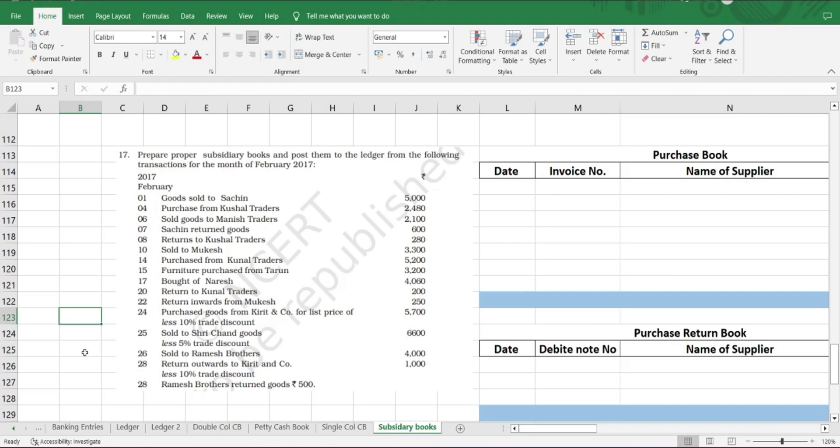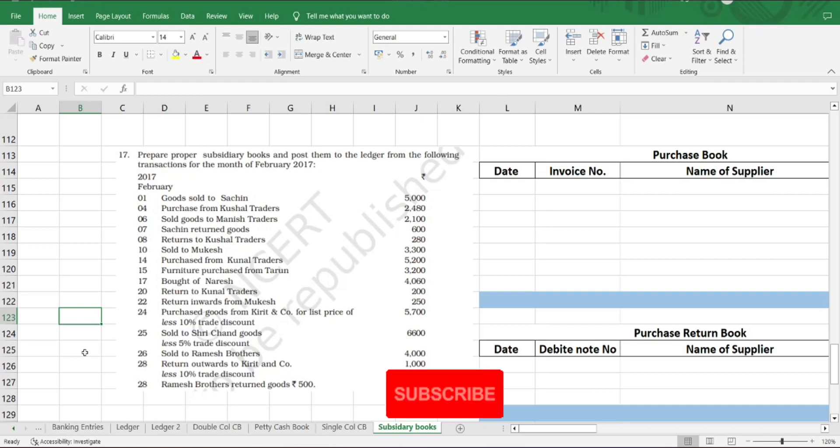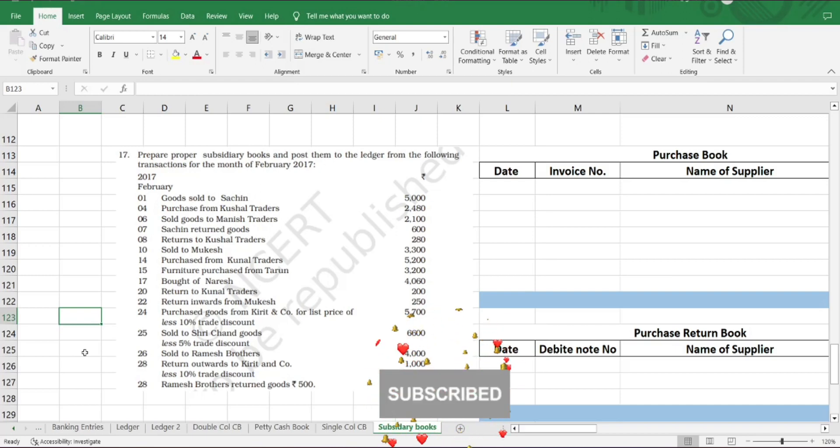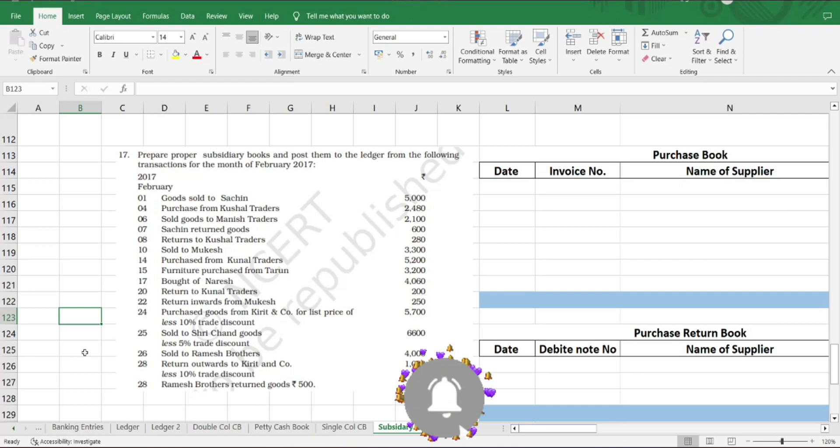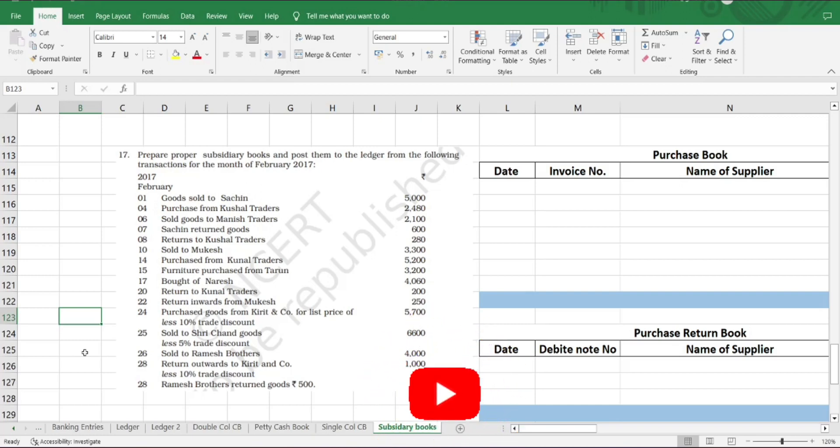For such transactions we record in a book called sales return book, and we also looked into a document called credit note—when a business issues the credit note when they have credited the customer's account for the sales return. If you have missed the video, the link is attached here. Please go through it. If you have missed subscribing to our channel, please subscribe and hit the bell icon so that you do not miss important video notifications.